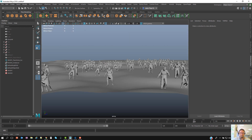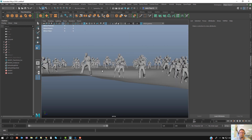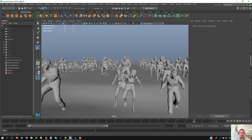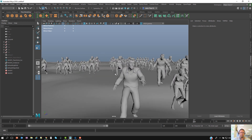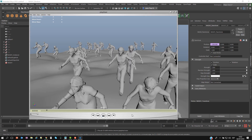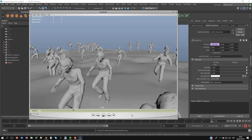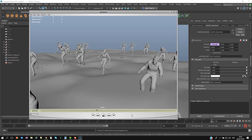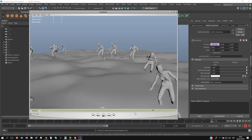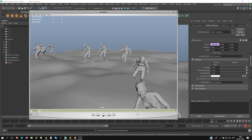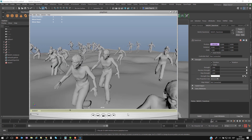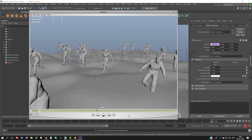So there you go — that's one quick way to set up a simple crowd using MASH in Maya 2018. Thank you very much and see you next time.